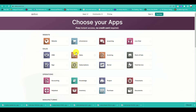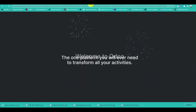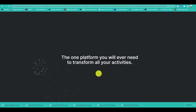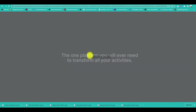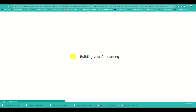Click on 'Try it now' and then choose your apps. Since this video is about accounting, you need to select the accounting app to build your Odoo accounting account.